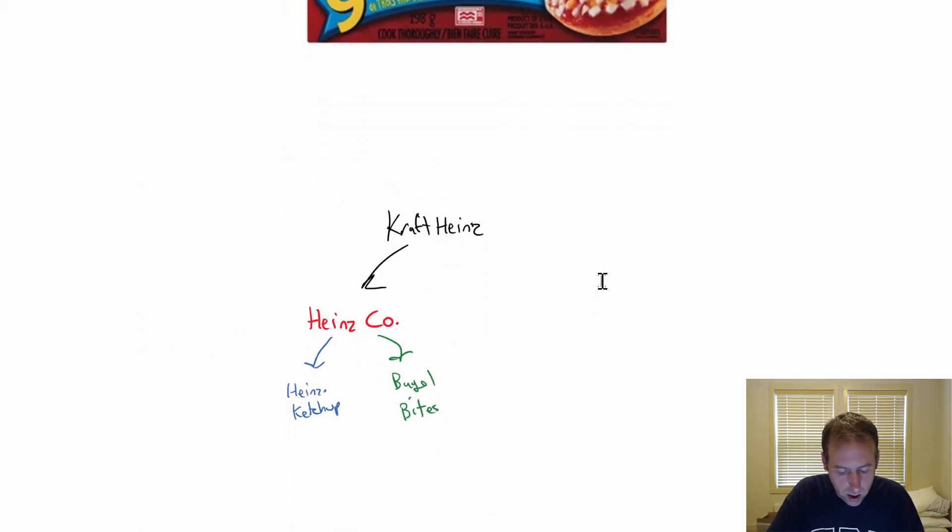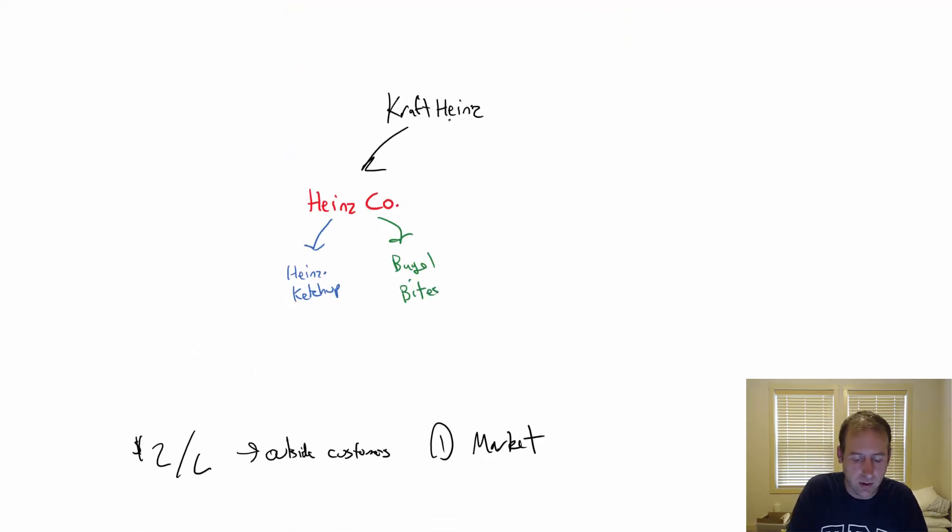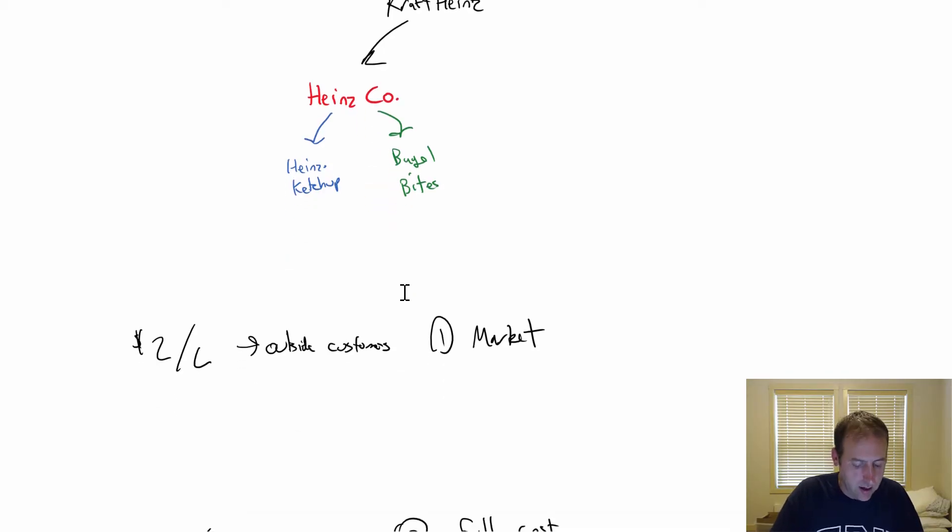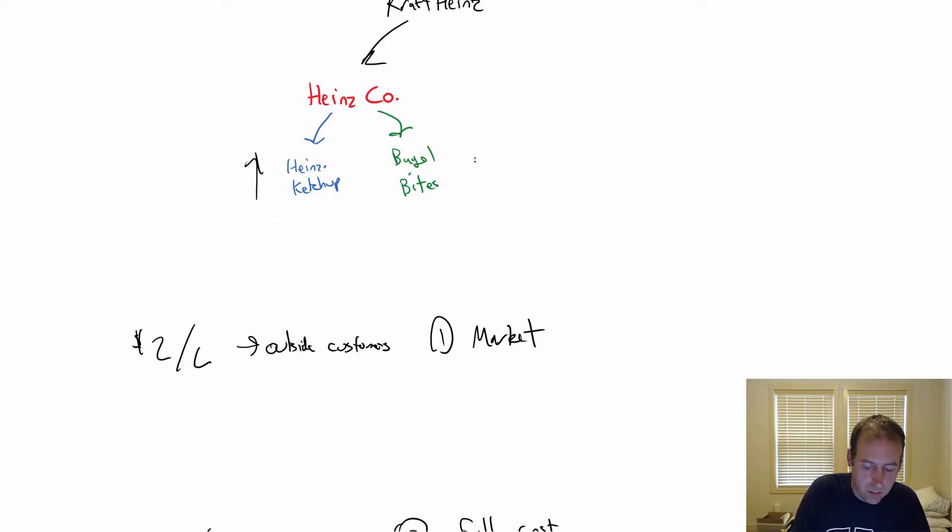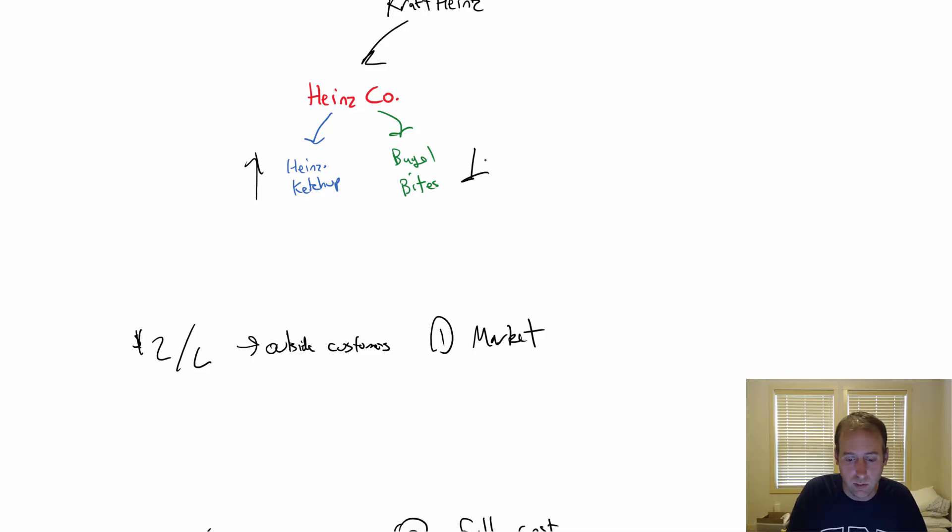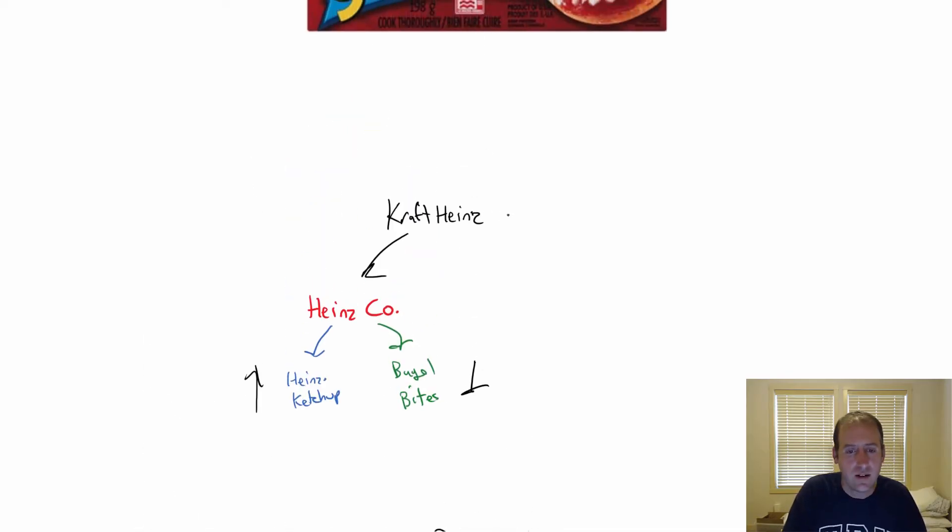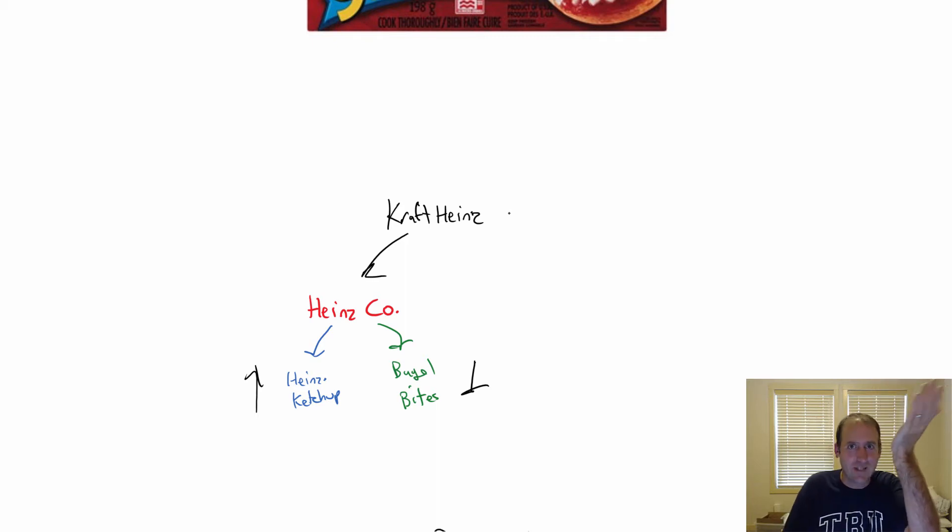We're the parent company, Kraft Heinz, and we're thinking how much should Heinz Ketchup be charging Bagel Bites. Keep in mind, if they charge $2, Heinz Ketchup profit goes up, Bagel Bites profit goes down. Kraft Heinz profit isn't affected - it's like one subsidiary shows more profit, one shows less. Overall, the company's in the same place.